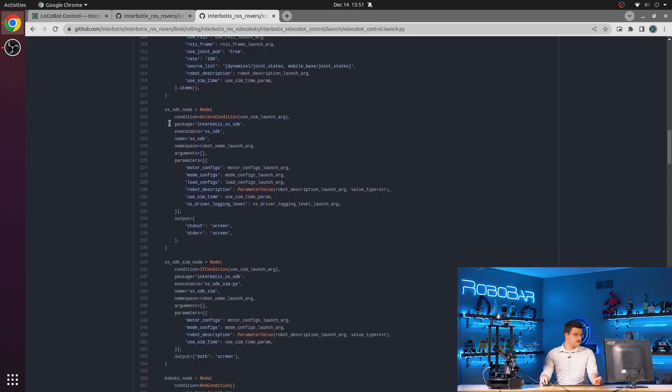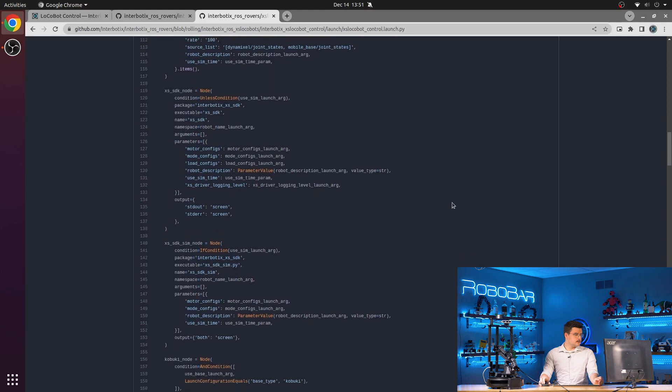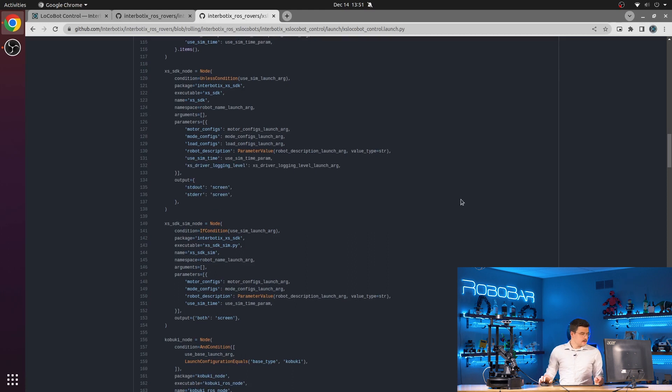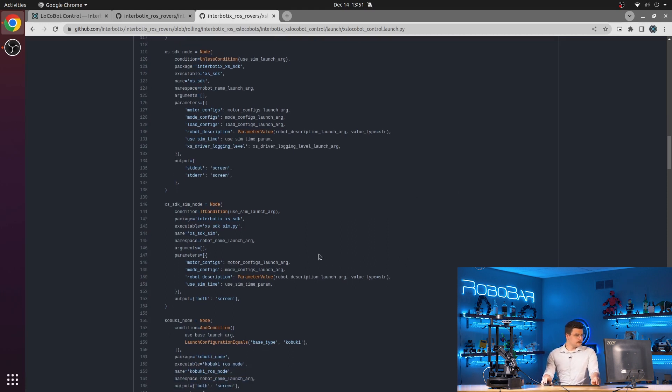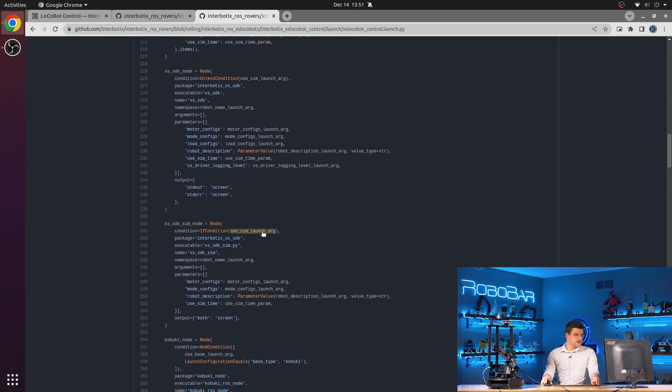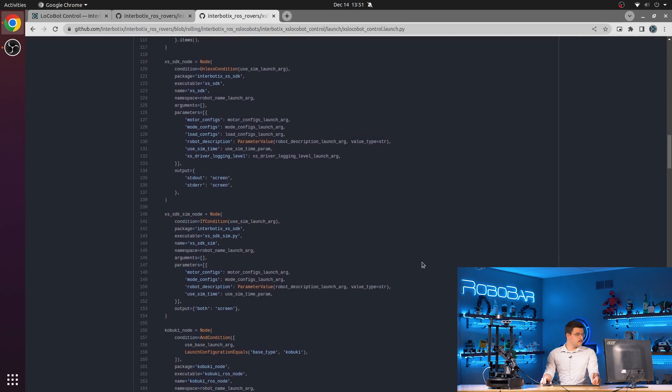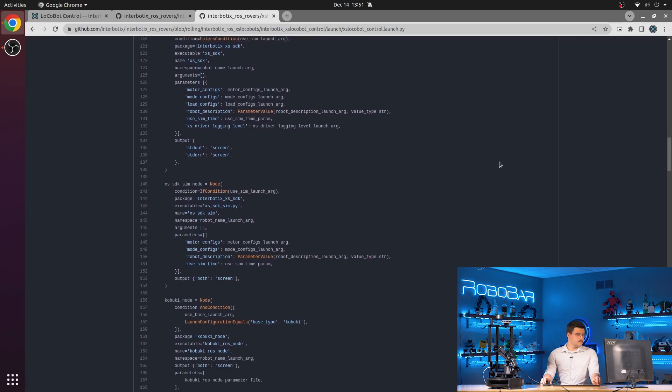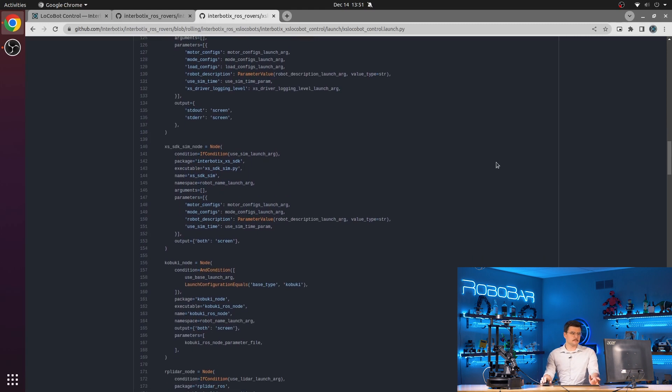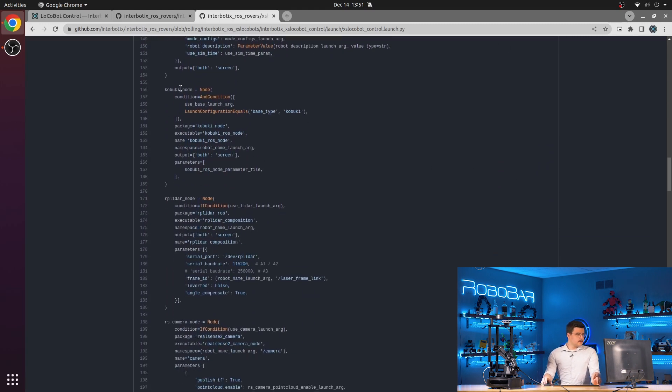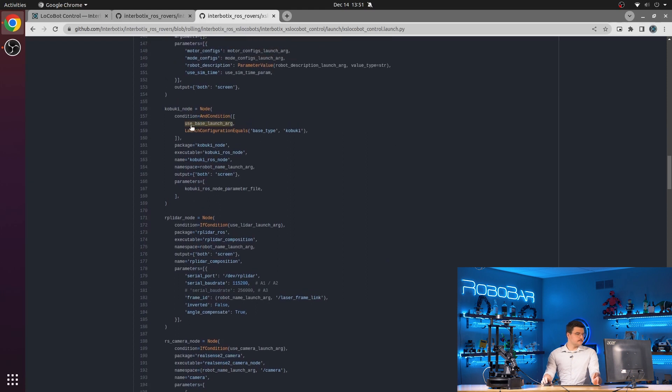We have our XSSDK node, which launches the Dynamixel driver responsible for controlling the arm and the pan and tilt mechanism. We also have the XSSDK sim node, which is launched if we set the use sim launch configuration to true, and the regular one is only launched if that argument is set to false, which it is by default. We also have the Kabuki node, which is launched if the use base launch argument is set to true and the base type launch argument is set to Kabuki.